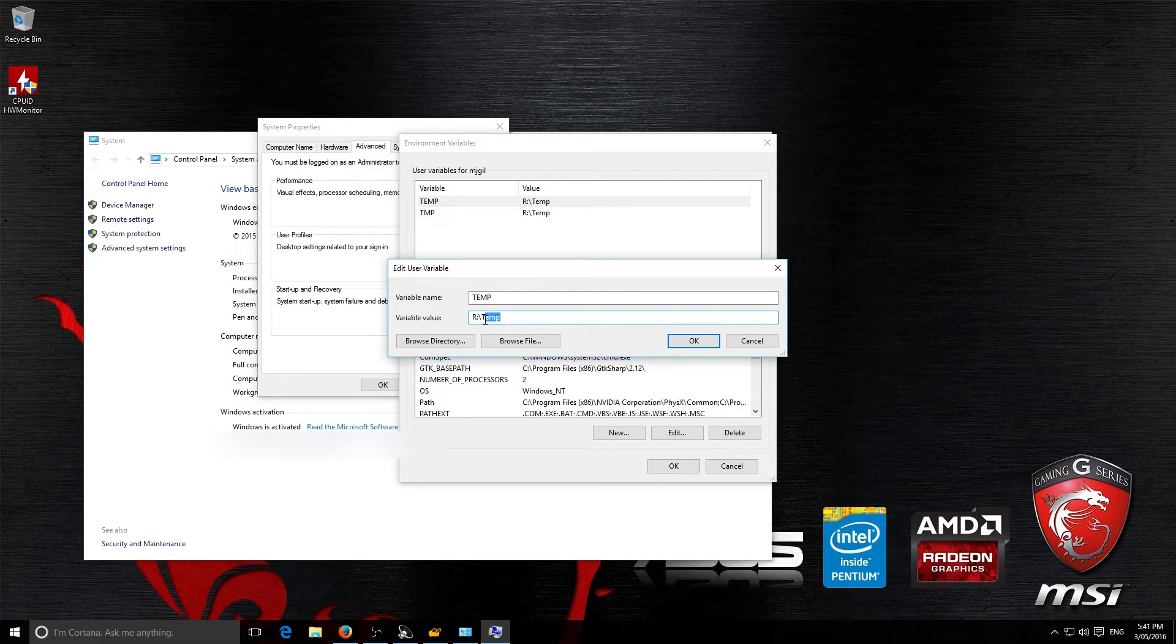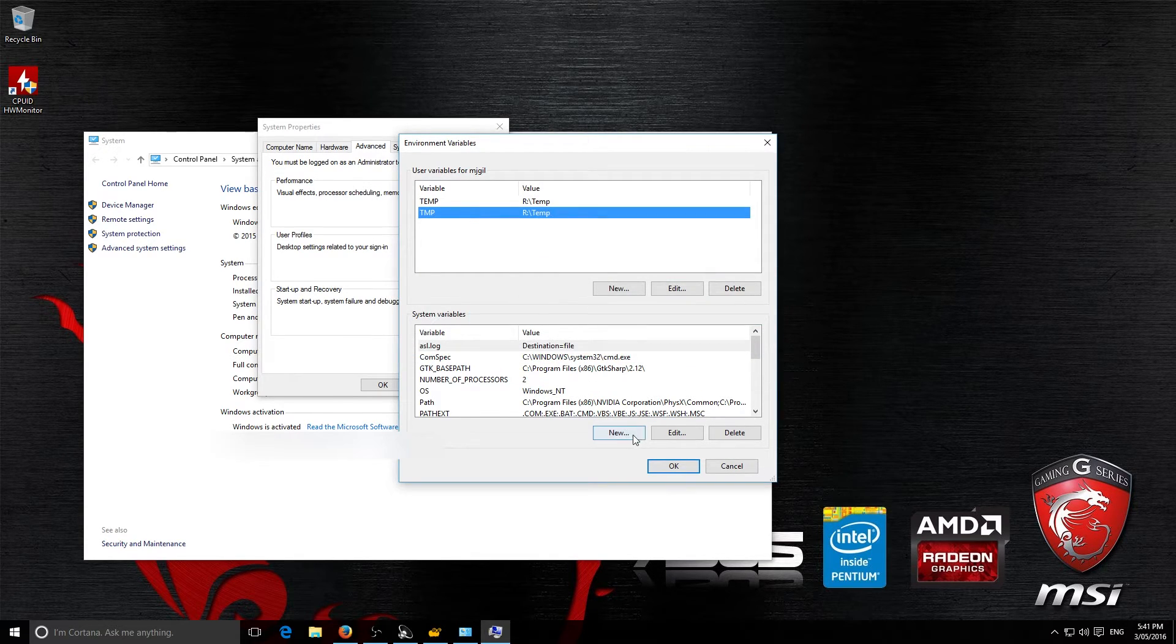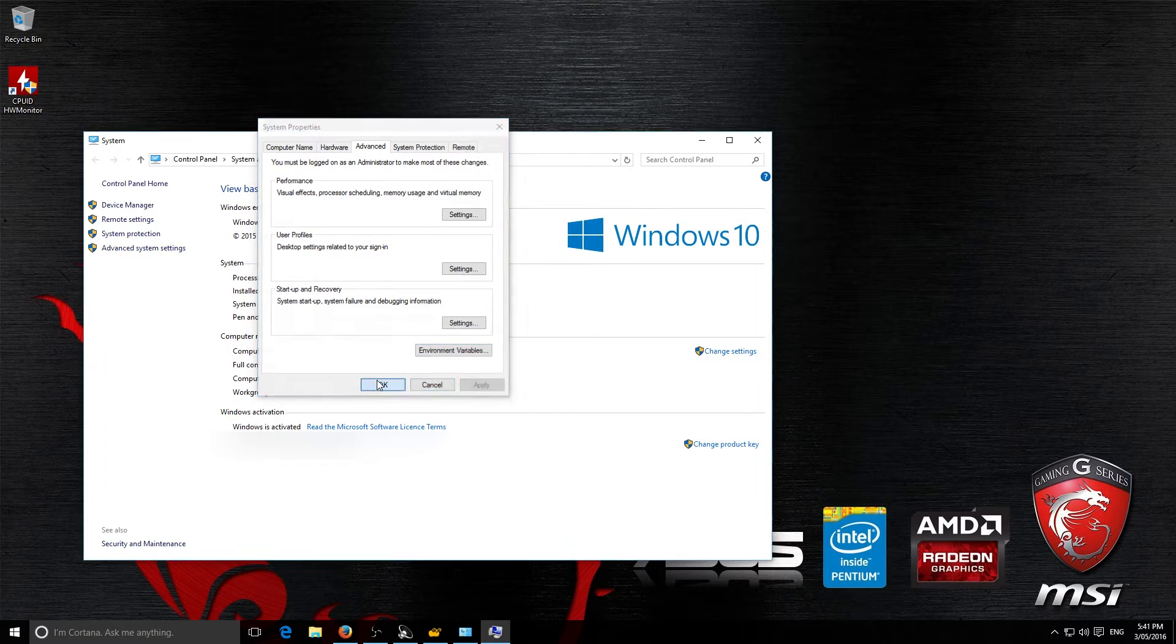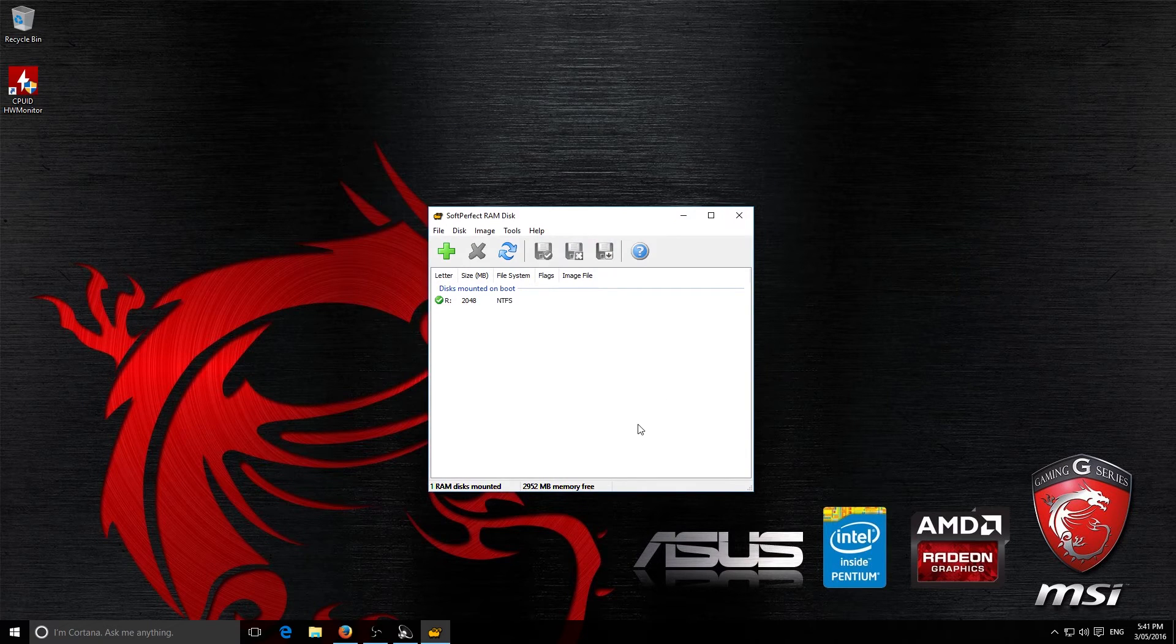So, just like that. Then you're going to press OK and you're going to do the same for this temp here. Then press OK, Apply if it's there and then OK and you're good to go.